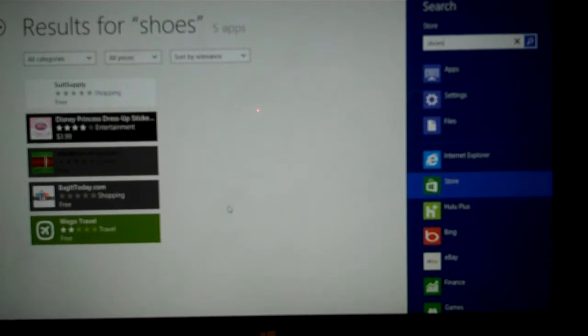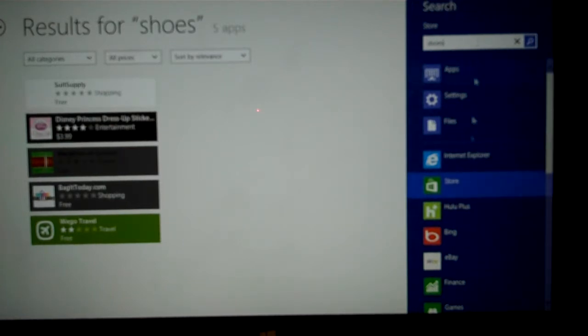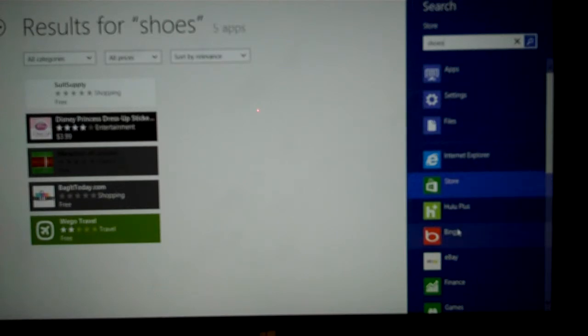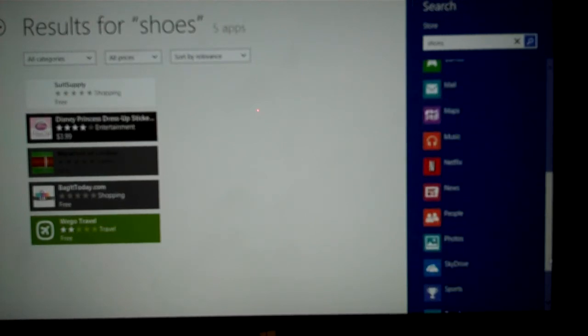So that's the way you can use the different types of search. You can search for files, and you can also search inside any other app that you have open. That works either with touch or with the mouse.